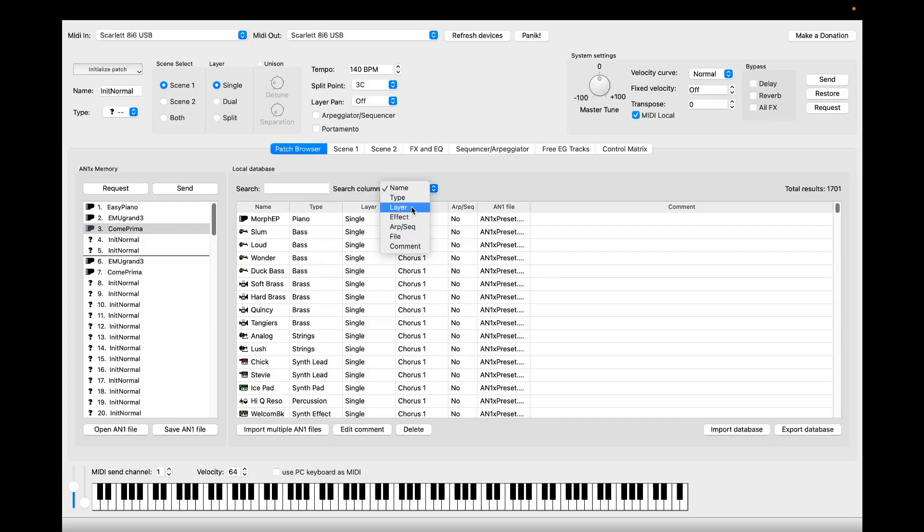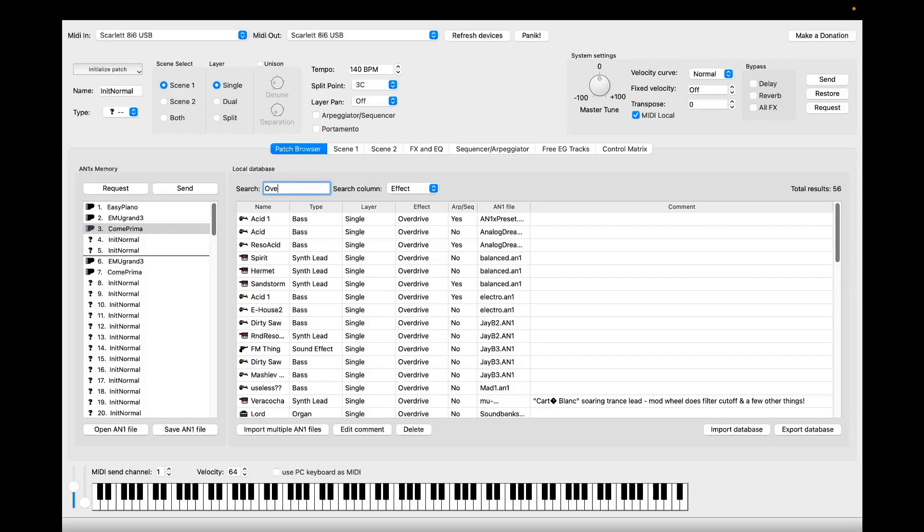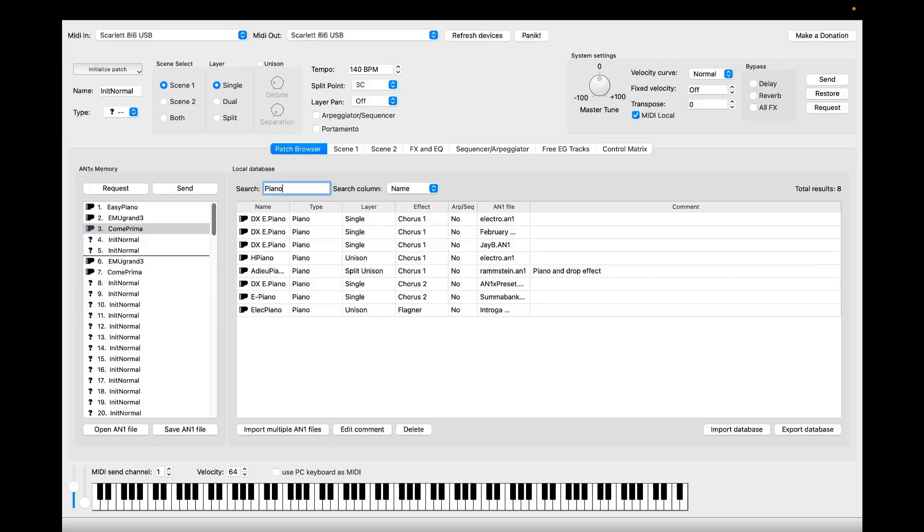You can also use the search edit. Let's say I want only patches with overdrive. And you can see that I have 56 patches with overdrive. Or you can search by name. Let's say I want piano.